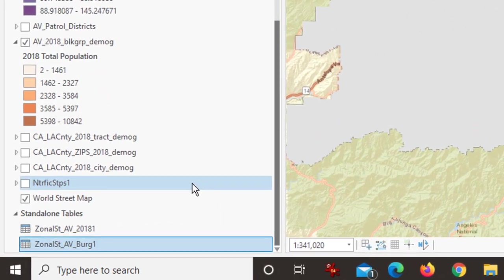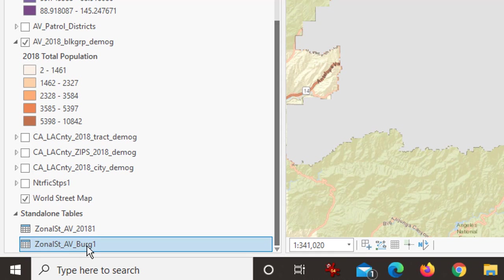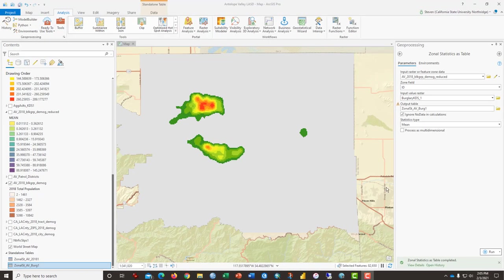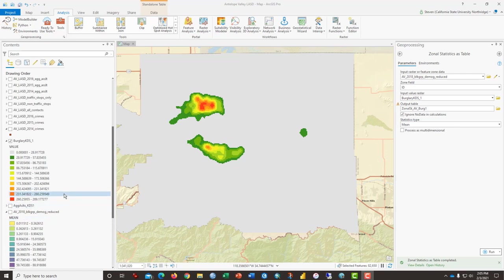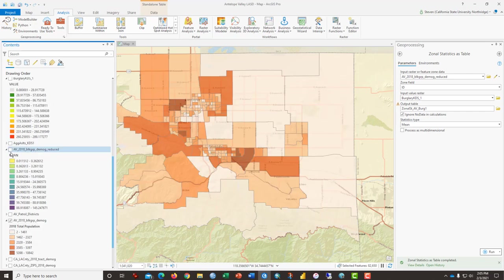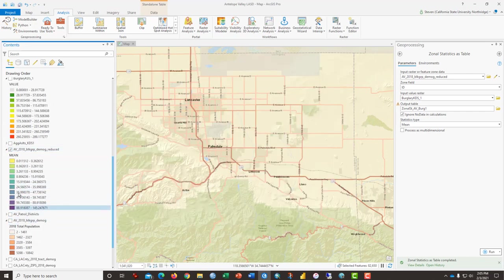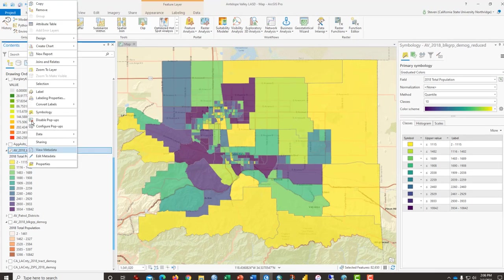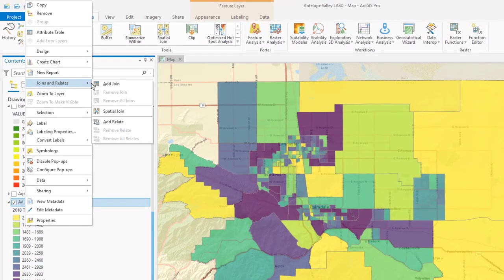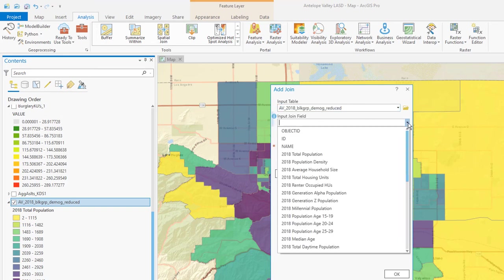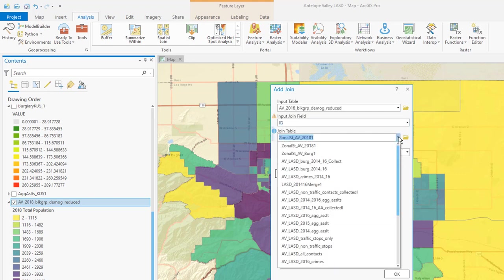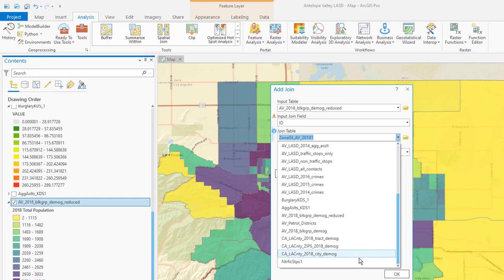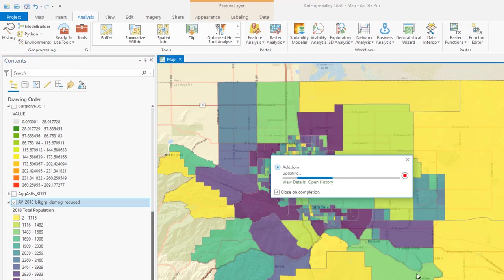And that's a very rapid process. I noticed that it appears as a standalone table at the bottom zonal statistics burg one. And the very last step in this process is to join that table to my block group map here that I will turn in. This layer is currently showing total population. And what I want to do is join, joins and relates, add a join. And this is a table join. The input field will be ID, which is the census tract ID, block group ID. And I want to join that to my new burg one table. And that's pretty much it. Click OK.